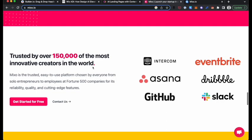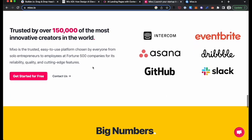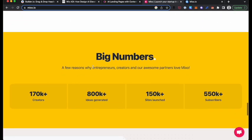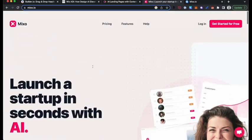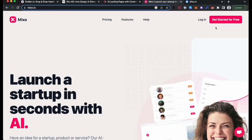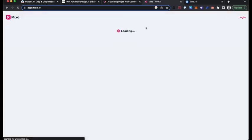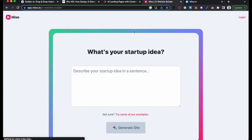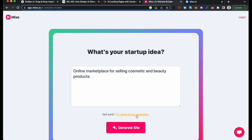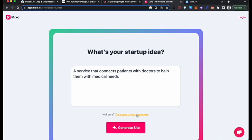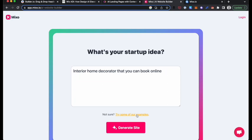And it's quite impressive. In fact, more than just showing you their landing page, we can jump right in. And this is such a great way to onboard customers. It's like, what's your startup idea? I don't know. I'm just going to click try some of our examples. Online marketplace for selling Cosmo. Well, let's try a different one. A service that connects patients with doctors to help them with medical needs. Let's try a different one. Interior home decorator that you can book online. Yeah. All right. Let's try that.